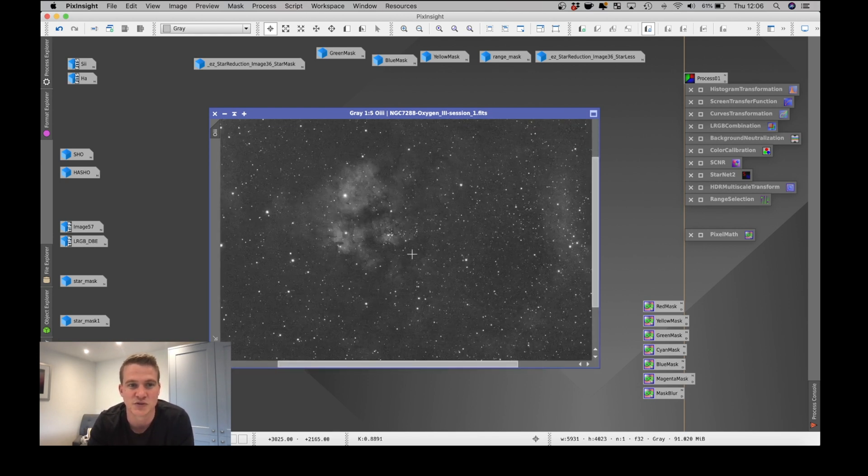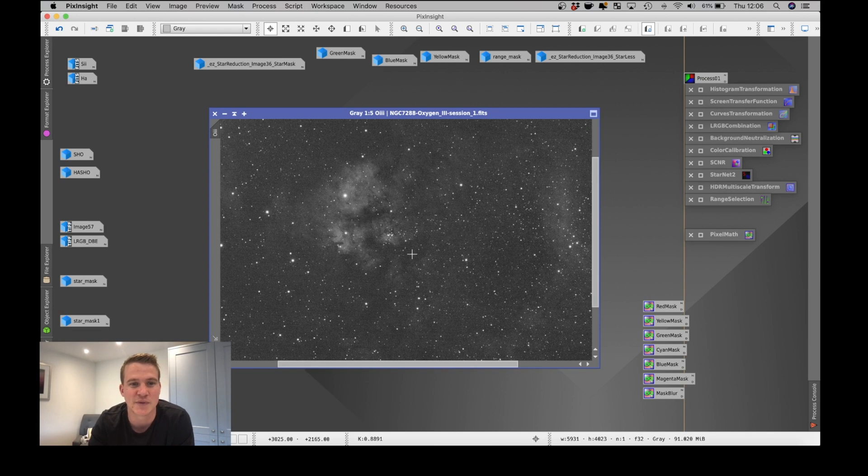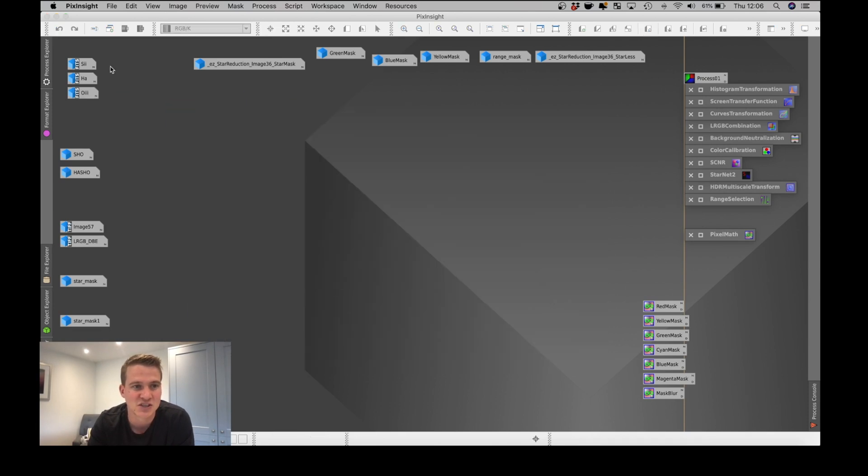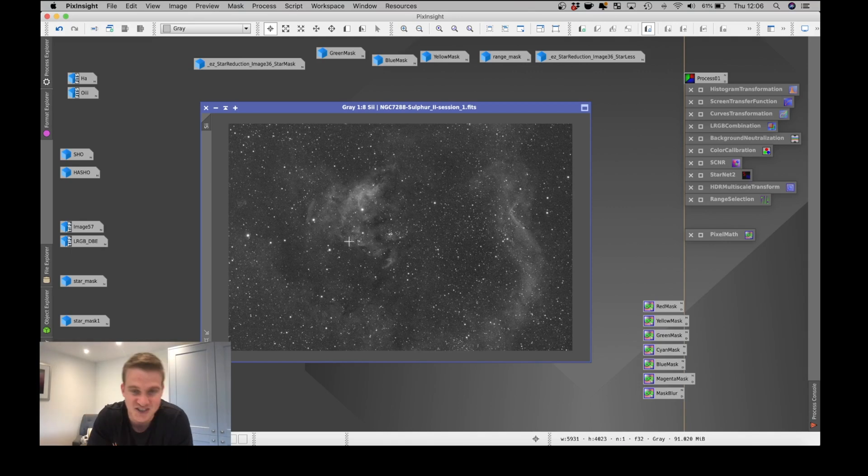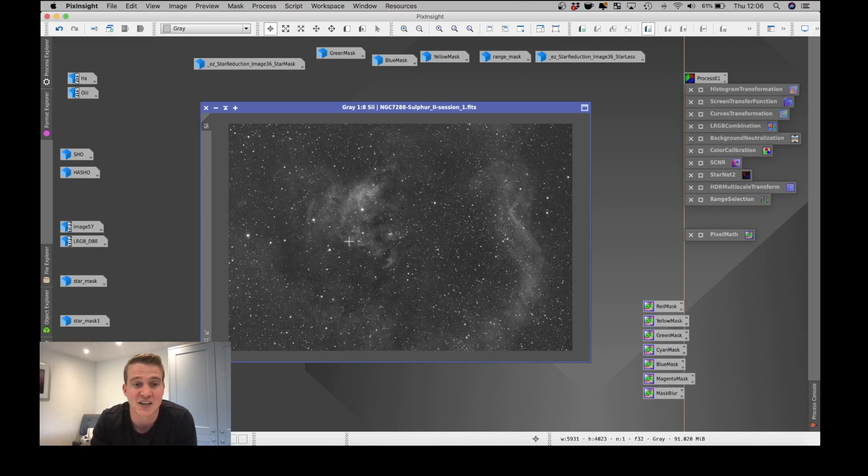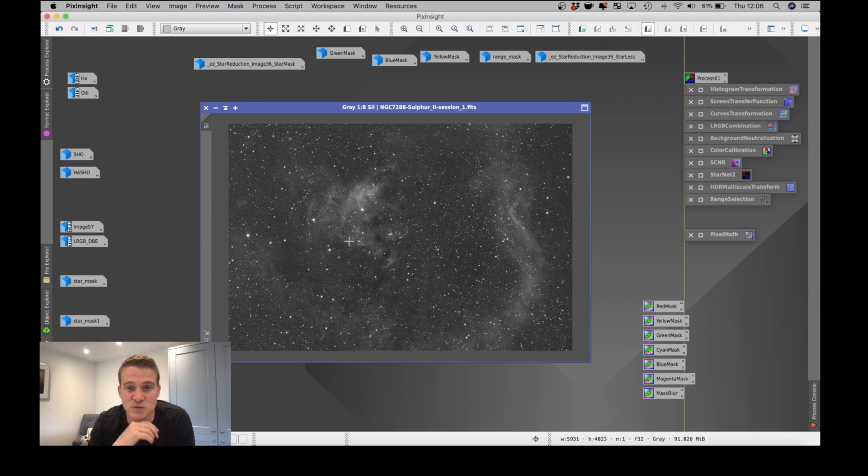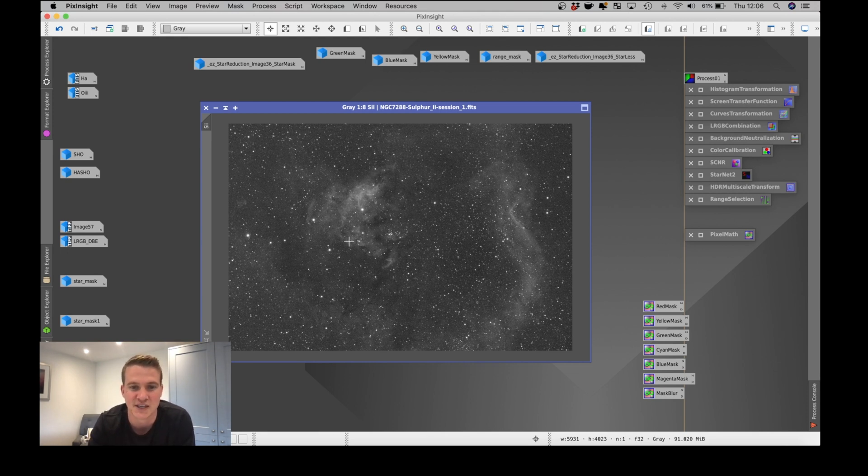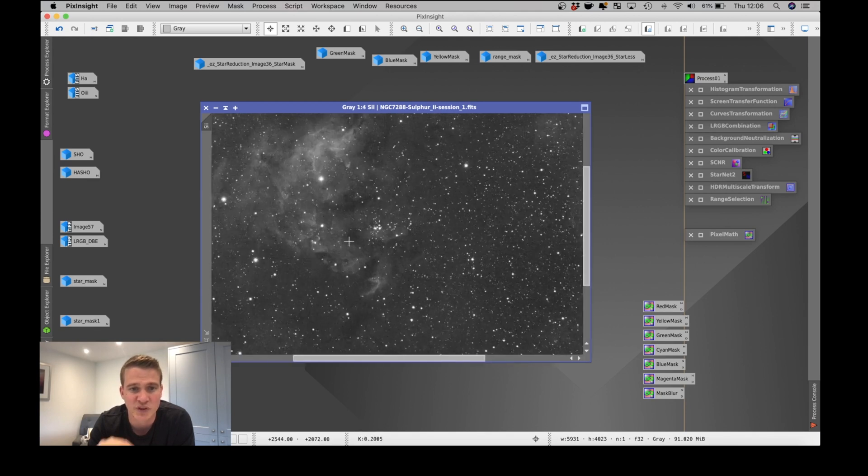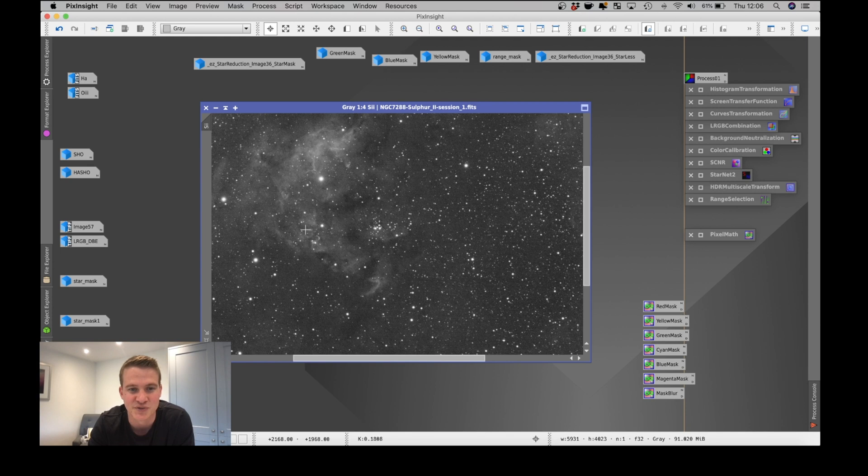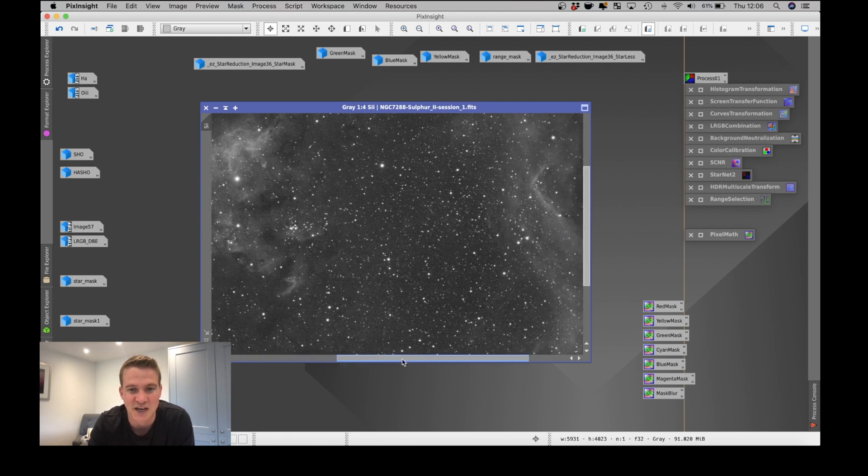The S2, I managed to capture 32 seven minute subs, so three hours 44 minutes. Again, I don't think that this was impacted that much by the moon. Obviously I would have got more detail if the moon wasn't there, but yeah, fairly happy with this. I think there was quite a bit of detail in the bright sections of the nebula and the outer sections as well.